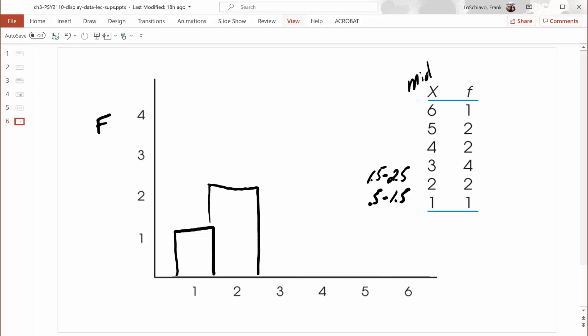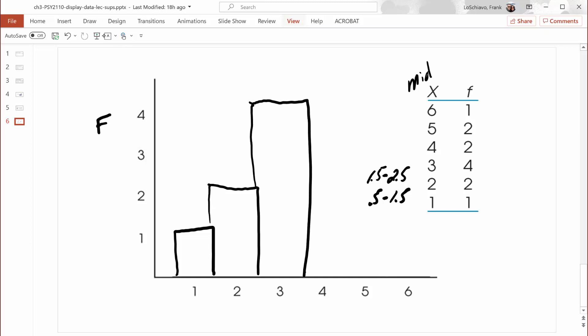The next one represents three years as the midpoint; the lower real limit is two and a half years. There are four people in that category, so I move up to four people and extend over to three and a half years. The next midpoint is at four, extending from three and a half years to four and a half years — two people in that category. The next represents people who worked for the company for five years — as few as four and a half or as many as five and a half years — two people in that category. Finally, people who worked for six years could have worked as few as five and a half or as many as six and a half years — only one person in that category.